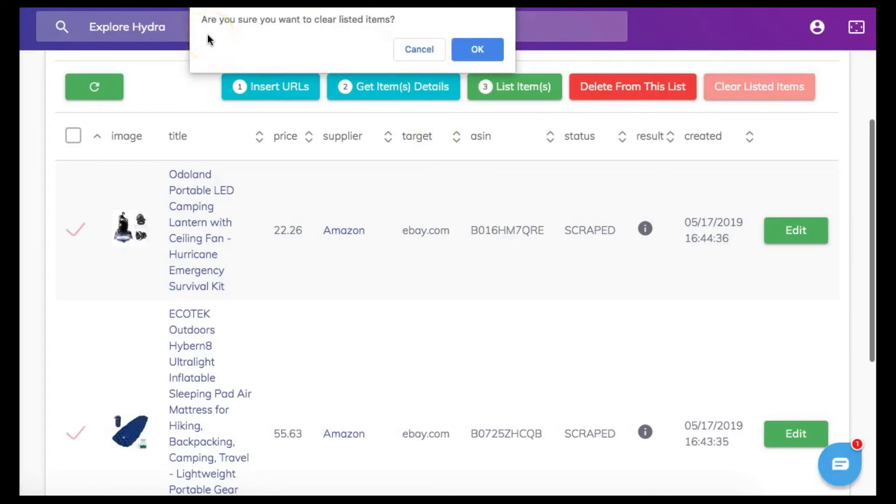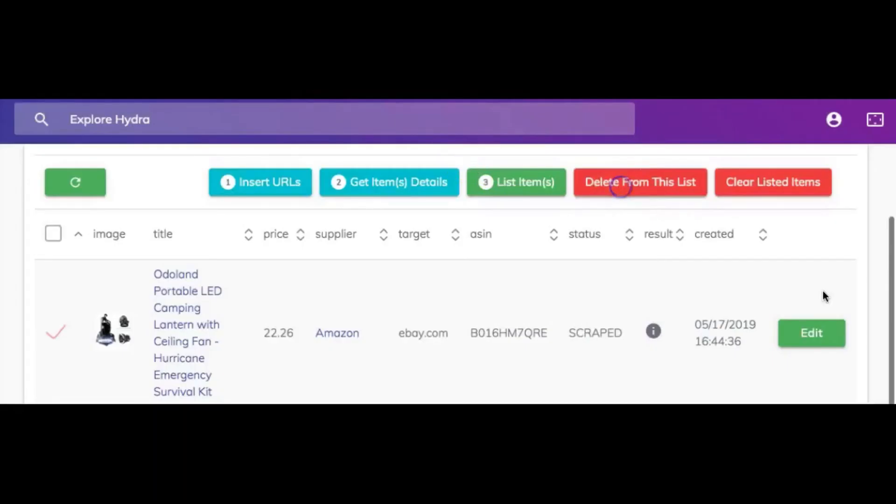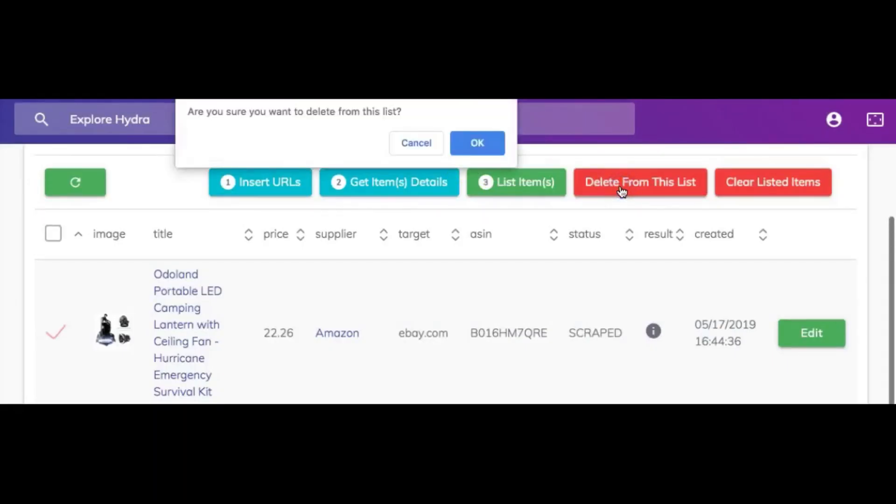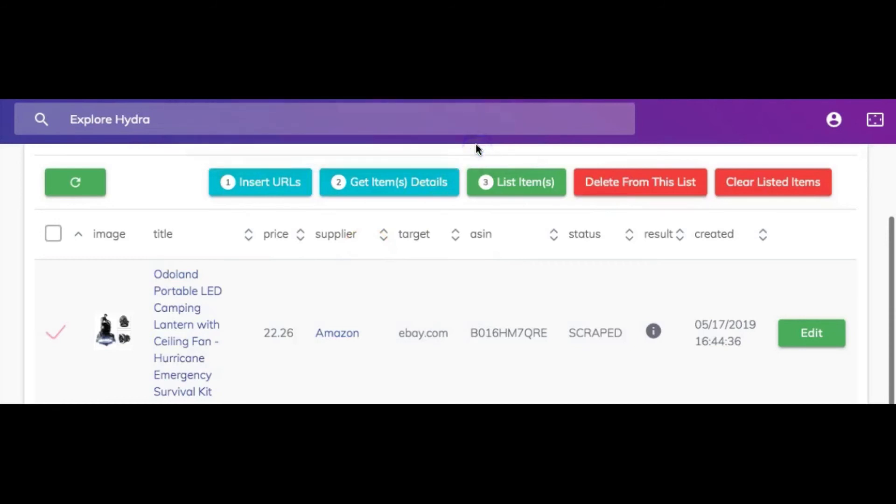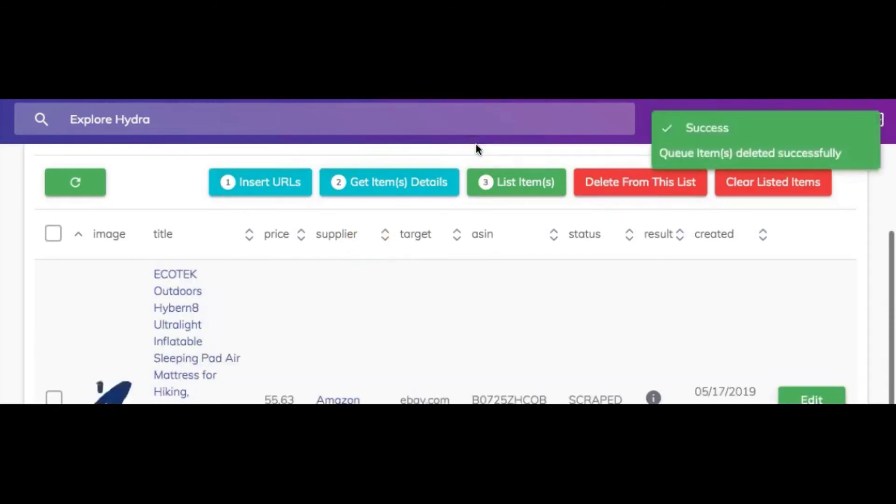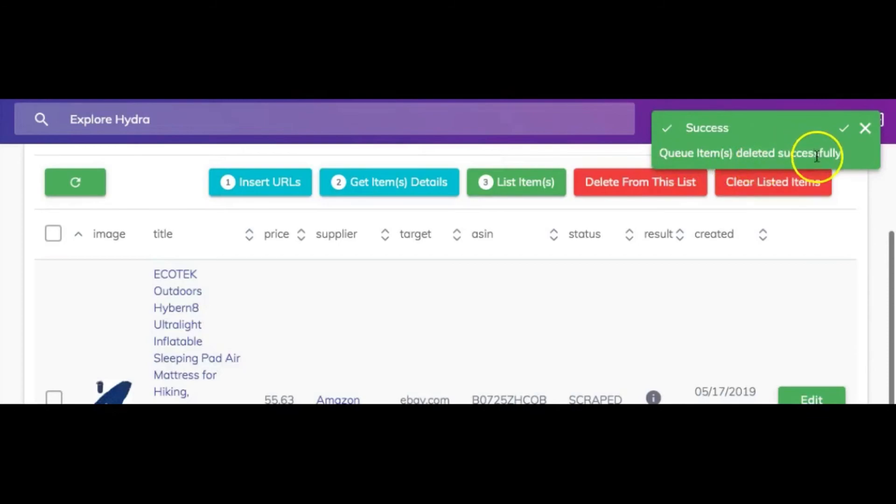You will get a message asking confirmation. Are you sure you want to clear listed items? Simply click OK. Once you confirm that you want to delete these items from the list you will receive another message stating success. Queue items deleted successfully.